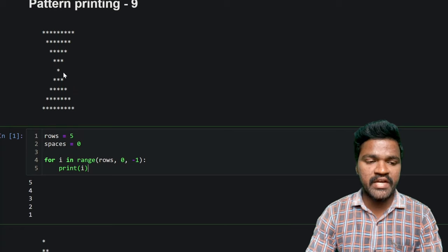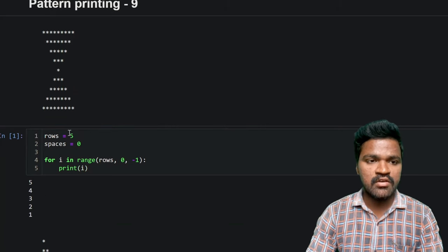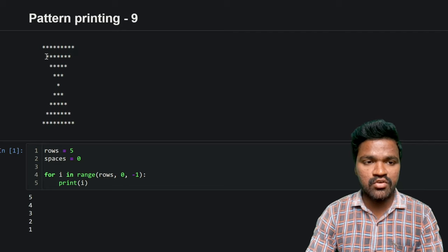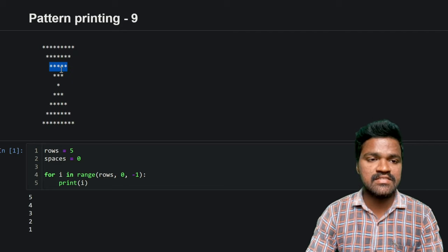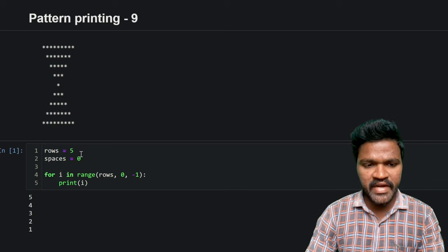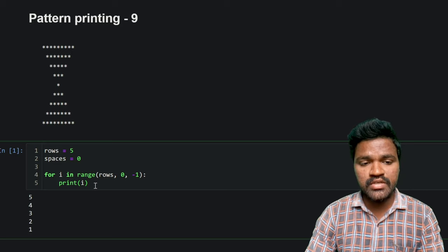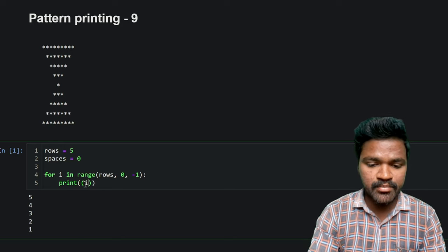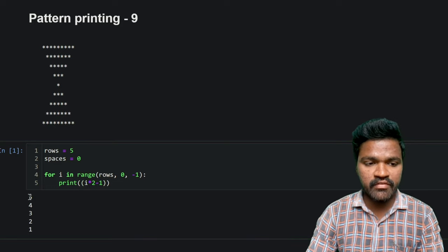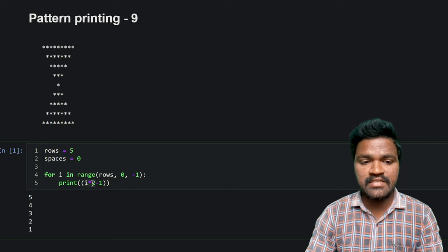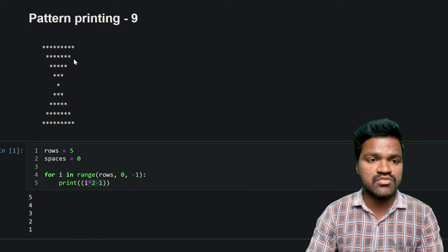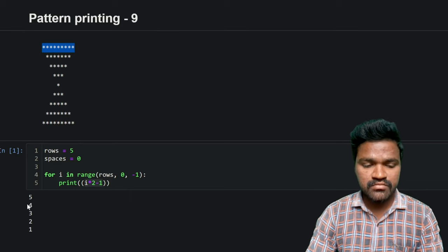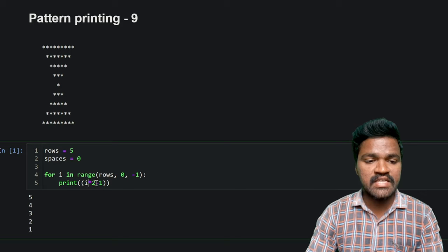Now if you carefully observe the pattern, we don't have values five, four, three, two, one — we have stars in a different pattern. In the first row we have nine stars, in the second row seven stars, in the third row five stars — the stars are decreasing. What you can find is that on each row, the value of i is multiplied by two and subtracted by one. Initially with value five: five times two is ten, minus one gives nine stars. In the second iteration, four times two is eight, minus one gives seven stars.